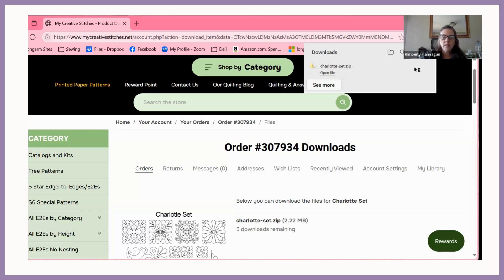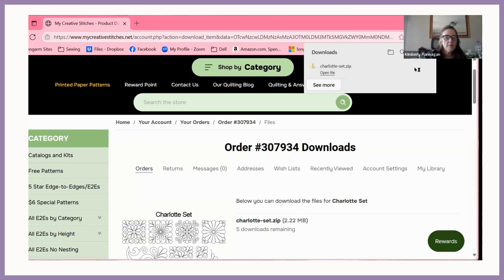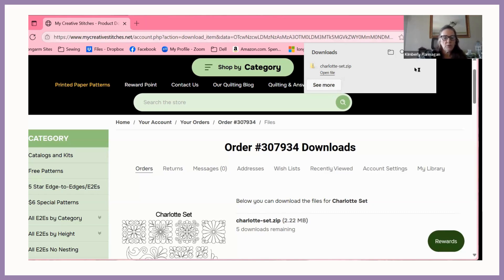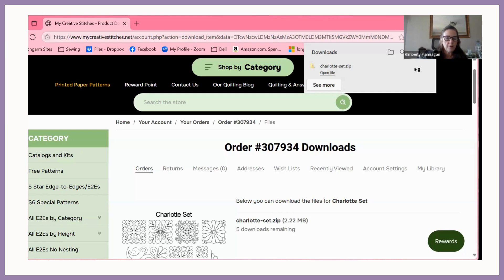Now you will see that if I go to my downloads folder again, I have the zip file, but I also have another file folder without the .zip. That is your extracted files. If I click on that, you will see that here I have the PDFs of all of the designs. You will also see all of these different file folders with different file extension types: SSD, WMF, QCC, QLI.